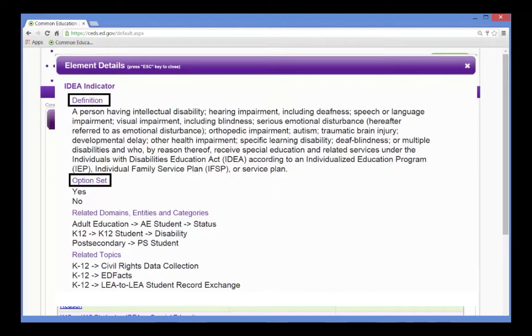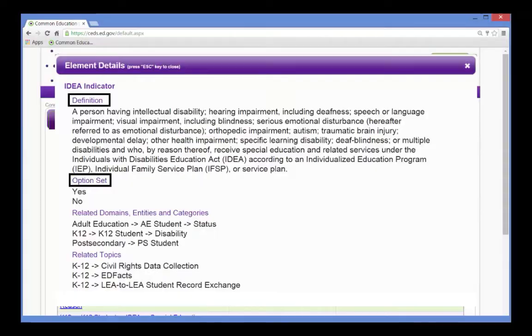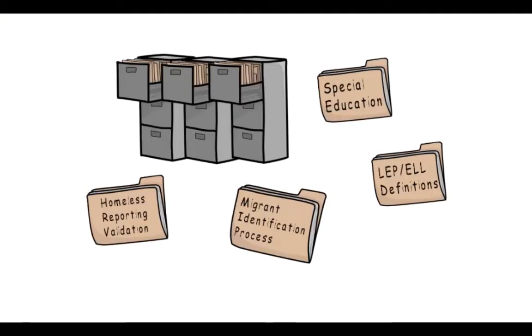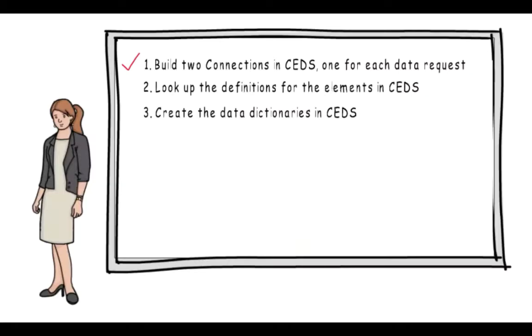Now that she has a comprehensive list of elements for her data dictionaries, she wants to gather more information before presenting them to her colleagues for review. A lot of the Department of Education data is without documentation.